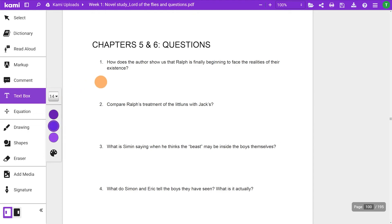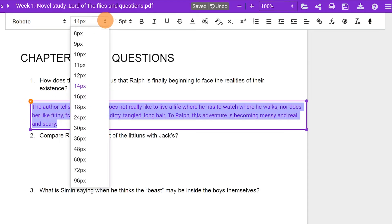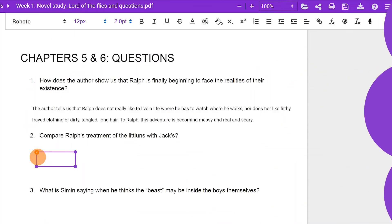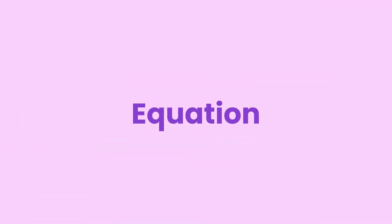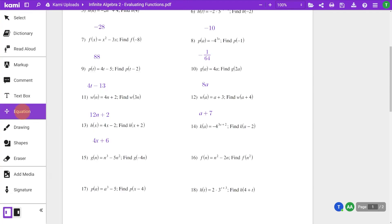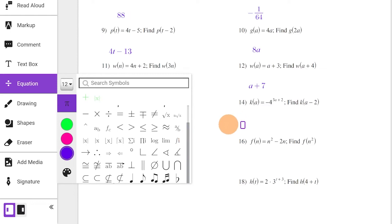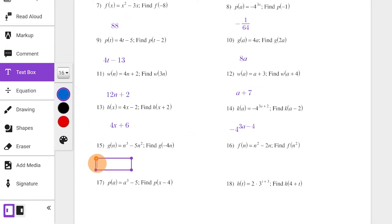Textbox gives you several formatting options: from font choice, style, layout and color, to hyperlinks, emojis and formulas. You can even choose to type with voice typing. The equation editor gives you a selection of symbols from fractions to algebra and even music notes. Click anywhere on the page and select the symbol you want to use — from here, you can start forming equations. You can also use the formula button through the textbox editor.